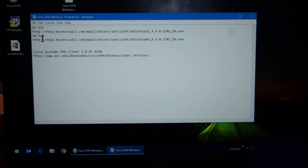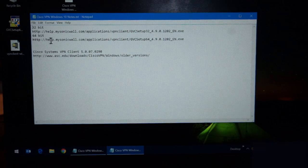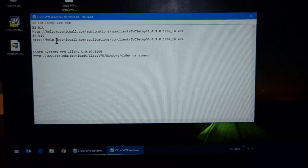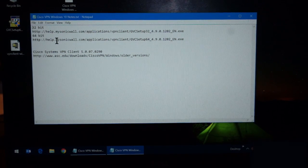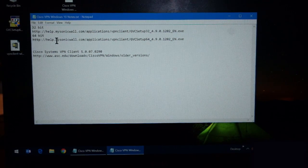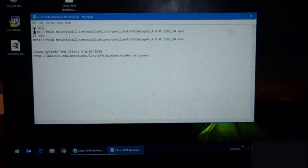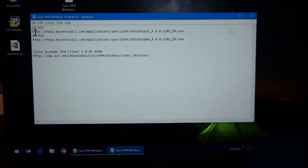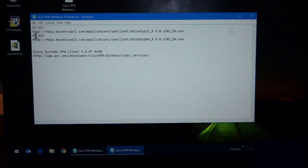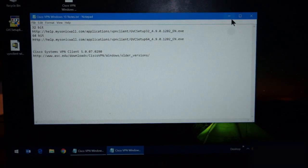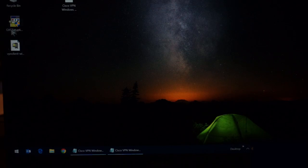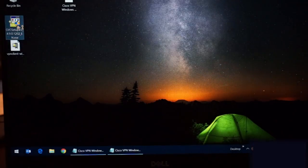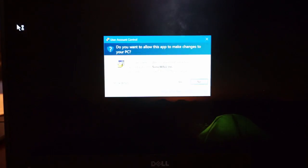First thing is, you have to download the MySonicWall. It's a Dell app. There's a 64-bit and a 32-bit. Most of us will have the 64-bit. I've already downloaded it, so I'll go ahead and install it now.